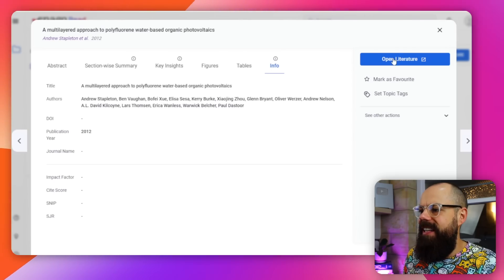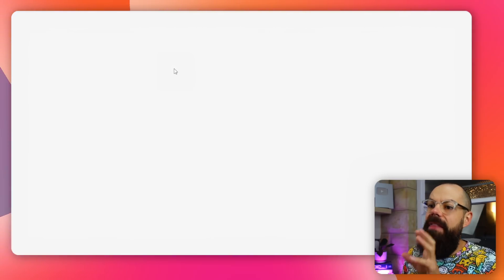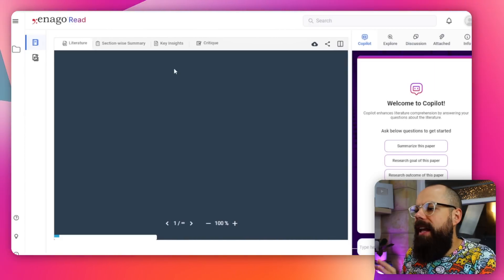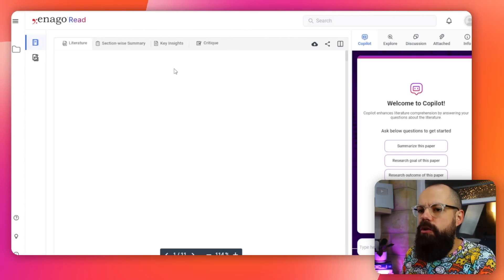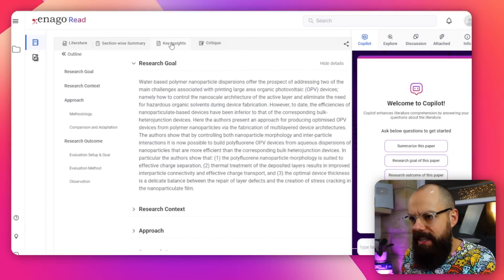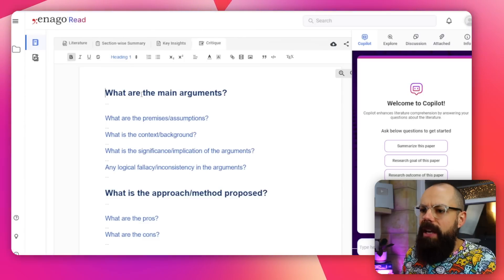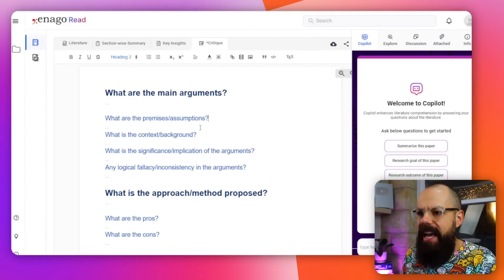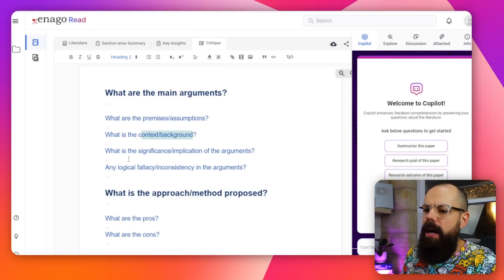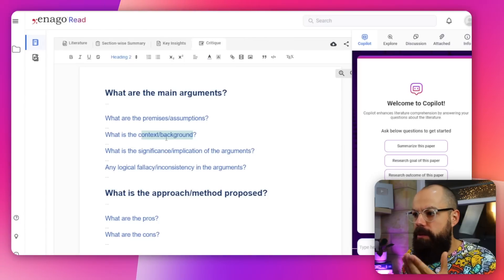This is where it gets even more powerful as an AI research assistant — we go to open literature. The great thing is we then get into this view on the website that allows you to go deeper into each individual paper. We've seen the section summary and the key insights, but here is critique. It will provide you with critiques and arguments — what are the premises and assumptions, what is the context and background? It will really help you understand and create a cheat sheet of your own thoughts about particular papers.